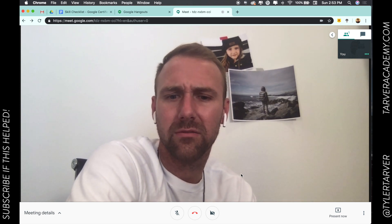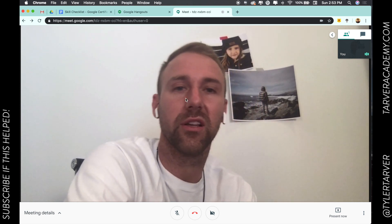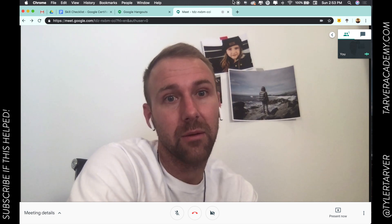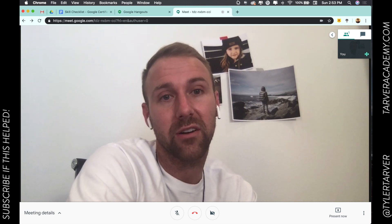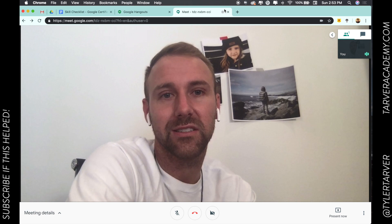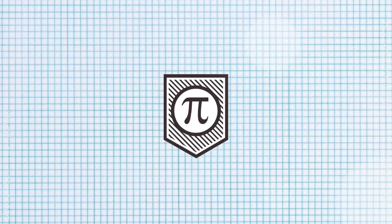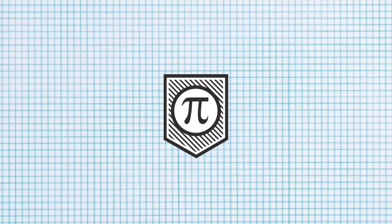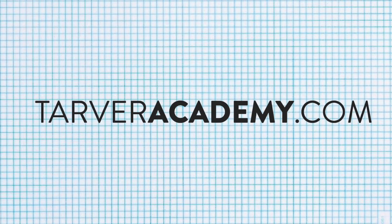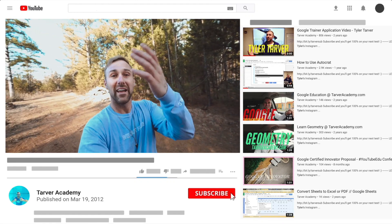That's it, guys. Thank you all for joining us — hope you learned something. Please subscribe and go to tarveracademy.com for a ton more Google resources and some fun series on education. Thanks so much for watching — if that helped at all, please subscribe. It's free, costs nothing, just click that little red subscribe button.